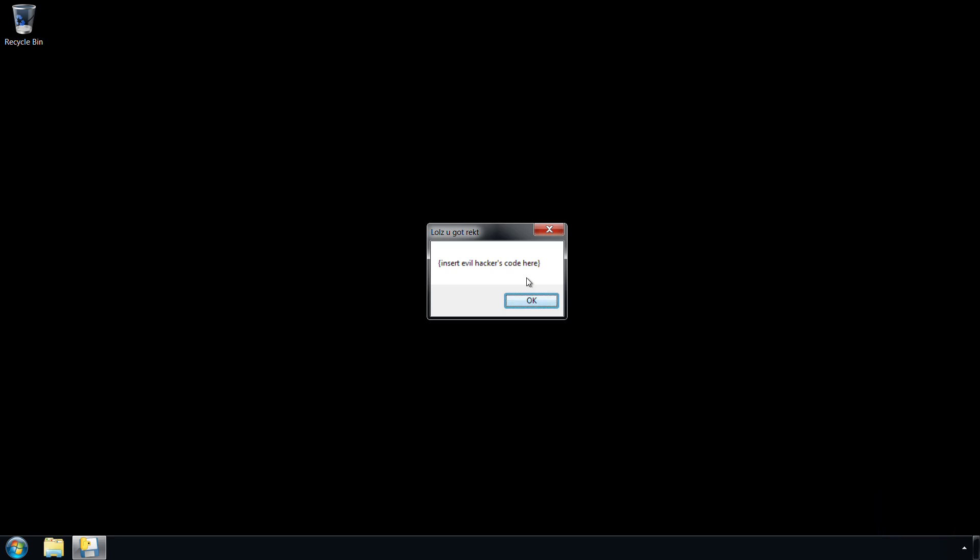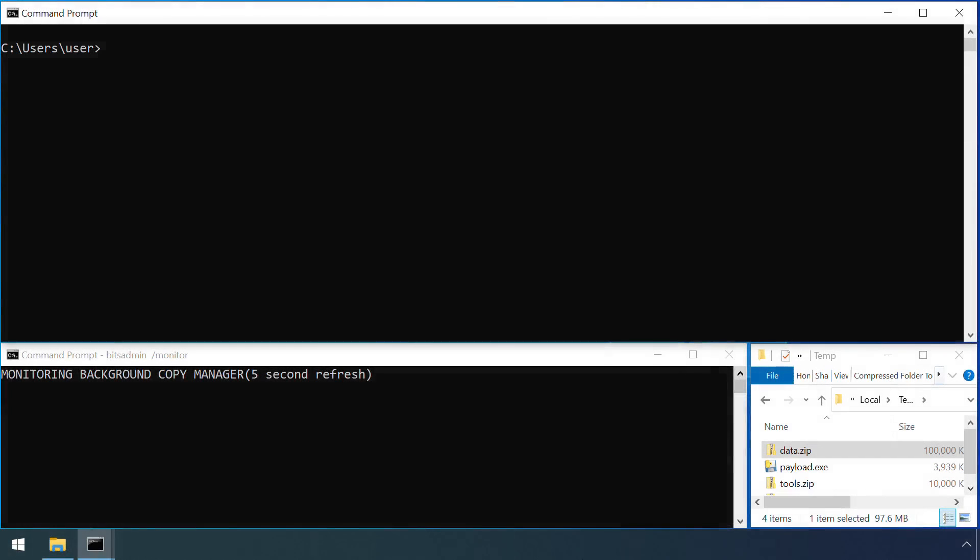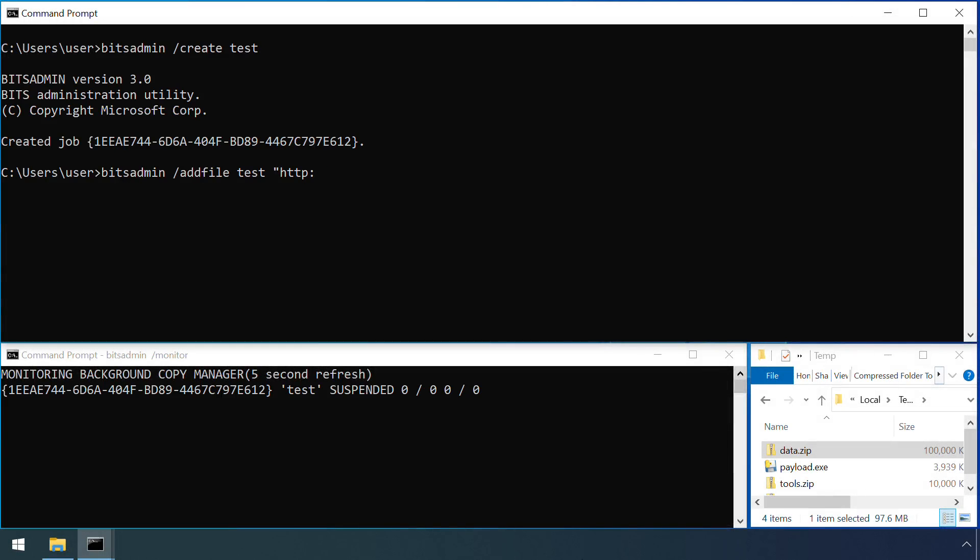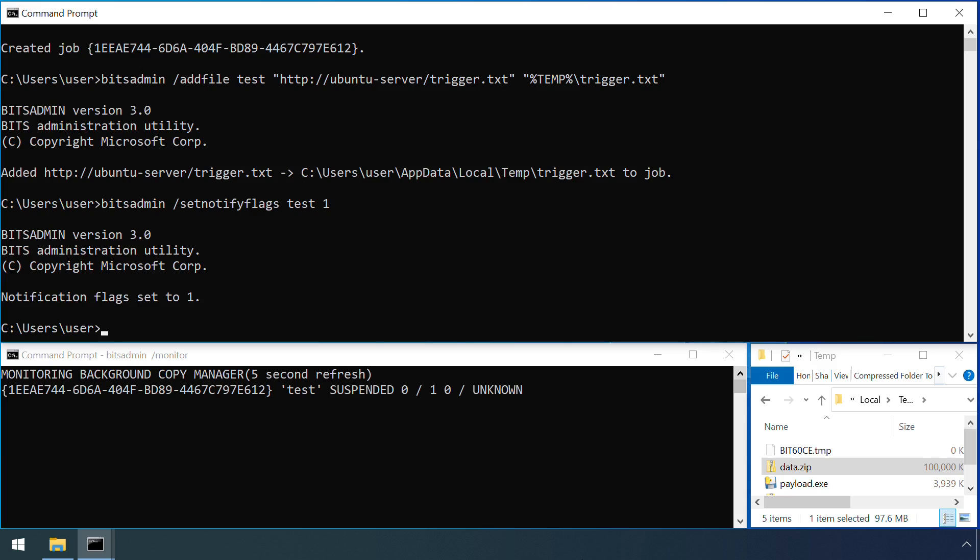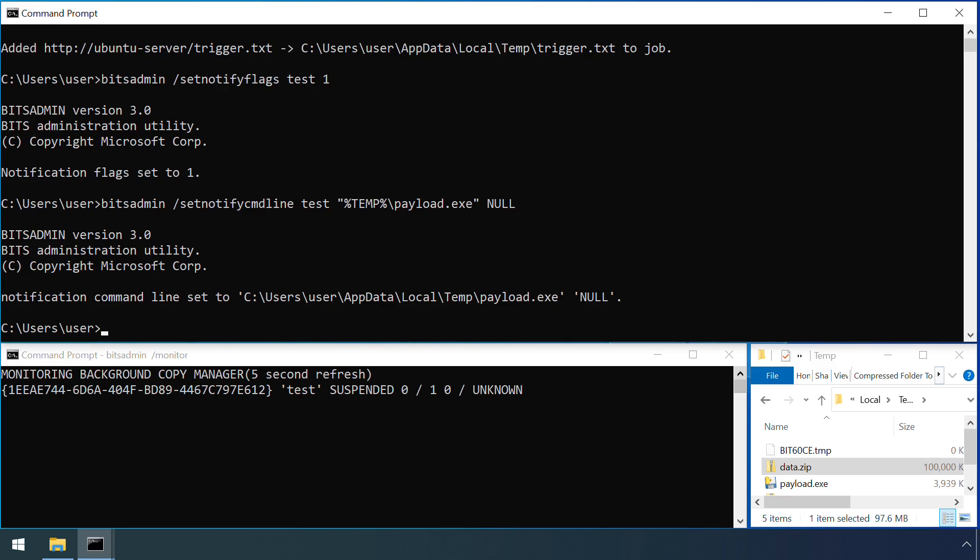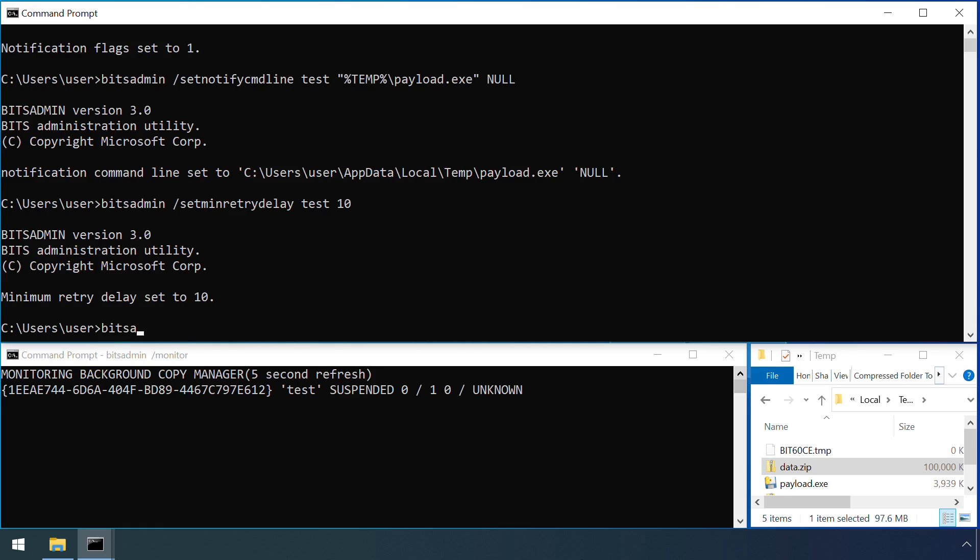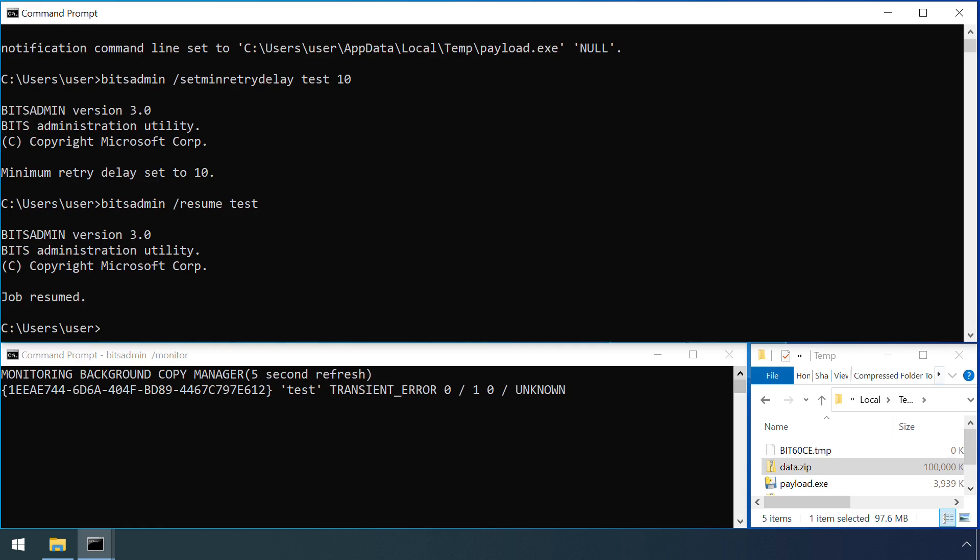Whilst the behaviour on Windows 10 is slightly different, and means that this method of persistence doesn't work, it can still be configured to deliver event driven execution. Our attacker sets up a BITS job in exactly the same way as before, but this time the attacker's remote server is configured not to respond to any requests. So, when the job runs, it returns an error.